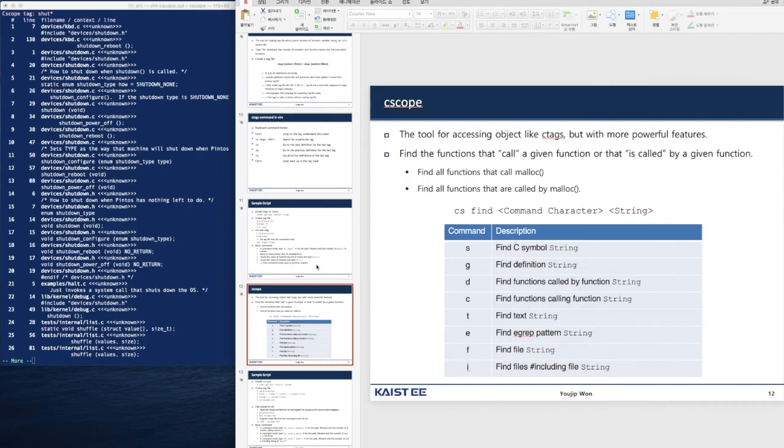So cscope is very powerful for kernel hackers to navigate through hundreds of files. Good luck!